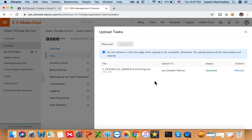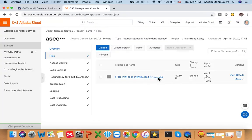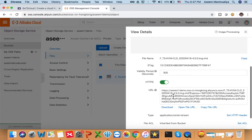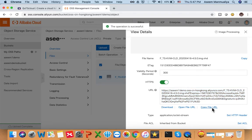My image has been uploaded — that was quite fast. This is the VHD file in the bucket. I'll go to View Details and copy the File URL, because I'll need this URL for creating an image inside ECS.